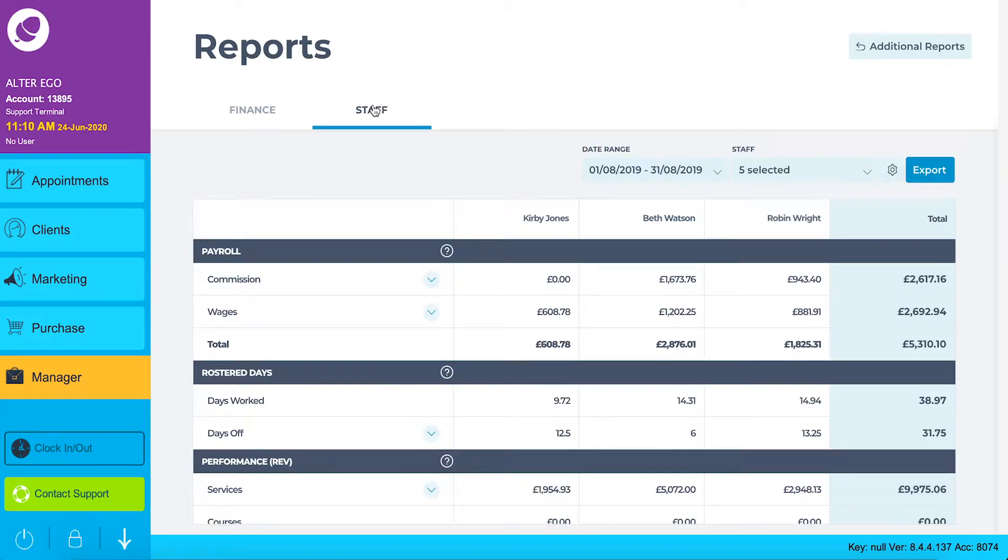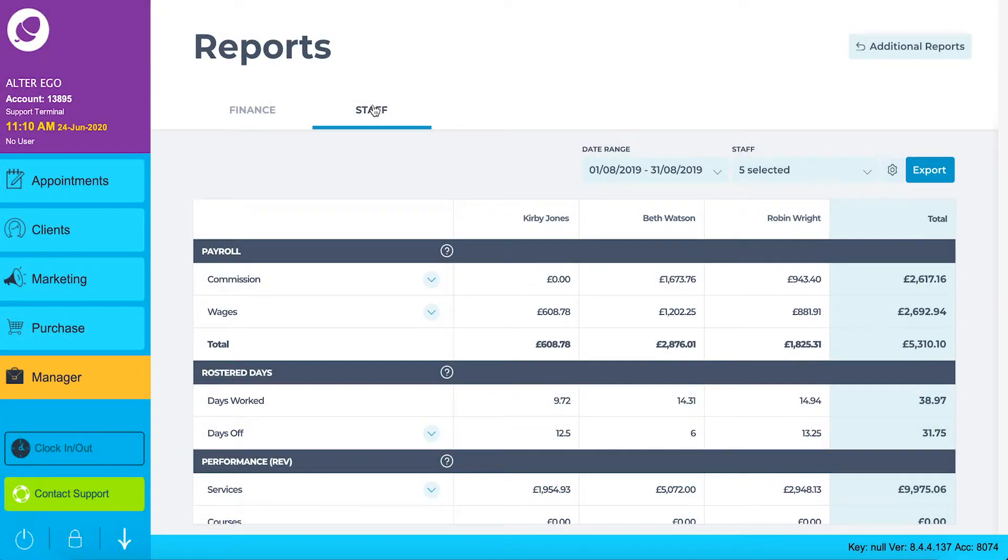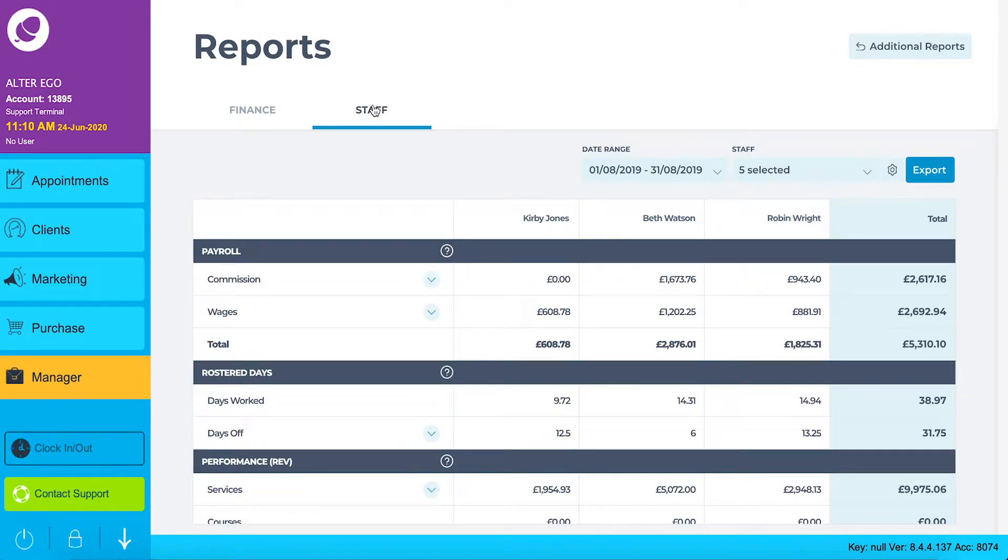Similar to the financial tab, you can specify a specific date range and export your report to download and print. In addition to that, you can also filter your staff dashboard and set up your payroll report.